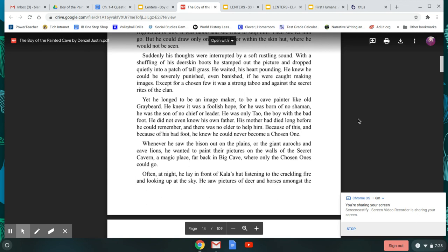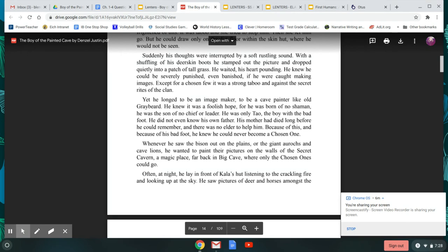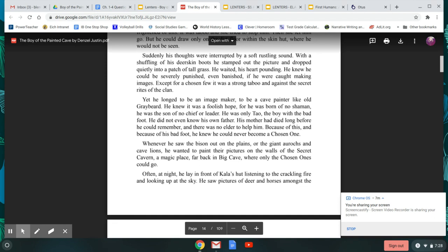Suddenly, his thoughts were interrupted by a soft rustling sound. With a shuffling of his deerskin boots, he stamped out the picture and dropped quietly into the patch of tall grass. He waited, his heart pounding. He knew he could be severely punished, even banished, if he were caught making images. Except for a chosen few, it was a strong taboo, and against the secret rights of the clan. Yet he longed to be an image maker, to be a cave painter like Old Greybeard. He knew it was a foolish hope. He was born of no shaman. He was the son of no chief or leader. He was only Tao, the boy with the bad foot. He did not even know his own father. His mother had died long before he could remember, and there was no elder to help him. Because of this, and because of his bad foot, he knew he could never become a chosen one.